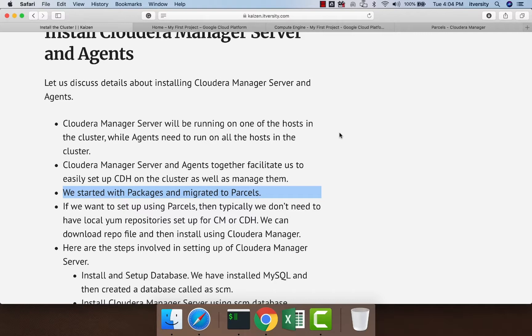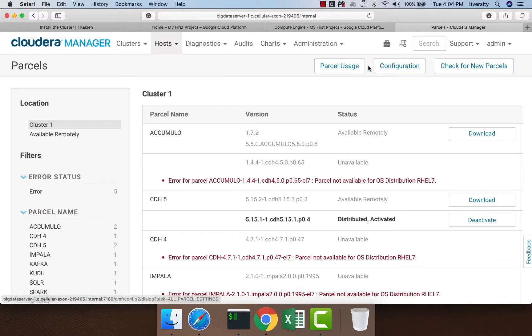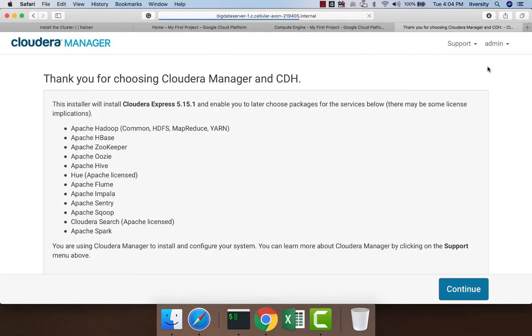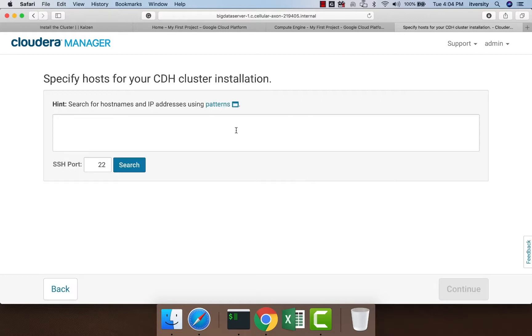With Cloudera Manager Server, we can directly set up the cluster. Once we have Cloudera Manager running, we can log in. Typically it will take you to a page like this; you click on Continue, then enter the hosts on which you want to set up the cluster.